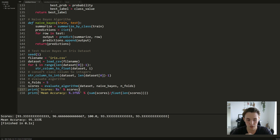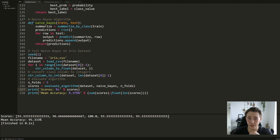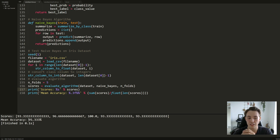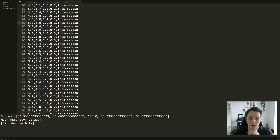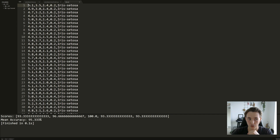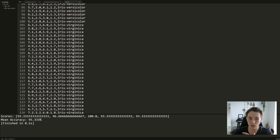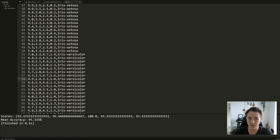We hit Ctrl+B to run the program and we can see different scores when evaluating our algorithm. We get a mean accuracy of 95.3%, which is a pretty good classifier. This gives us a good accuracy for predicting what kind of iris we give the model. Looking at the dataset, we give the model some numerical values and a category label for which type of iris it is.